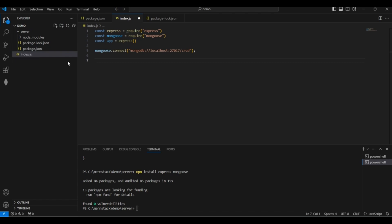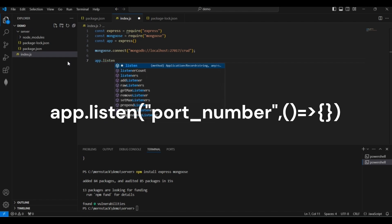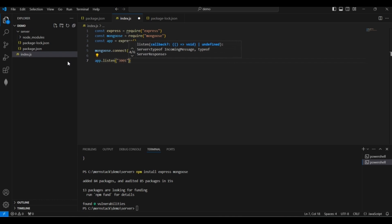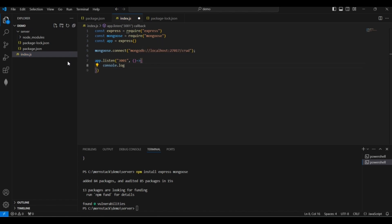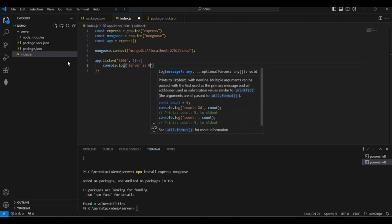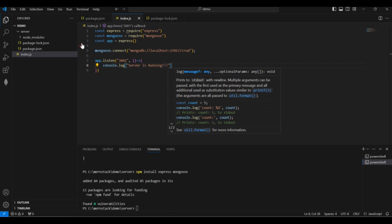To start our Express application we have to listen on a particular port. I will write 'app.listen(3001)' — you can give any other port number. Then I will output a message to the console: 'Server is running'. Let's save it.